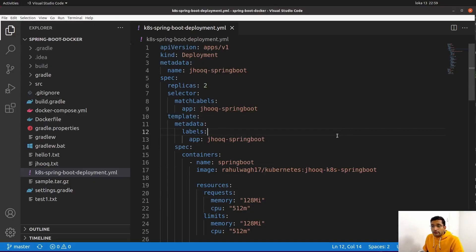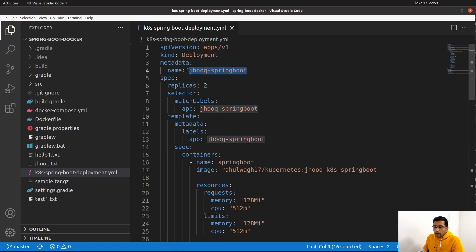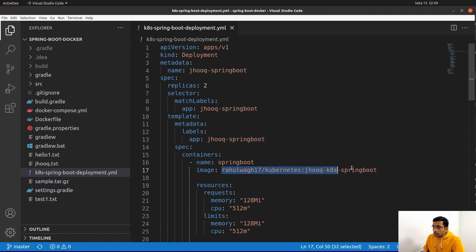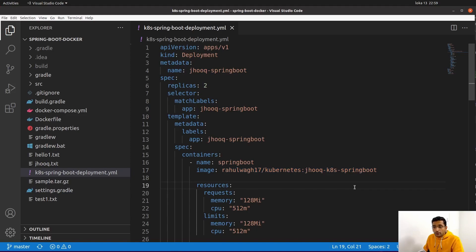Before we jump into the demo, let's understand why we need to validate our Kubernetes configuration. If you have previously worked with Kubernetes then you might be familiar with the different types of Kubernetes configuration. For today's demo we are going to take two basic Kubernetes configurations: a deployment configuration and a service configuration. Here you can see this is my Kubernetes manifest for deploying my Spring Boot application — this is my deployment manifest.